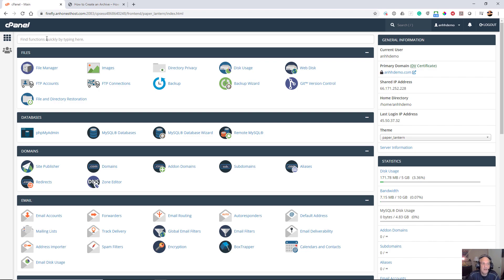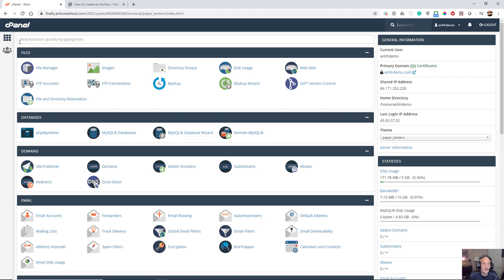Now the first thing you're going to want to do, our friends over at An Honest Host have given us some space to work with. AnHonestHost.com is a company that does boutique web hosting and they're very customer service oriented, so they're a great company if you want to look into them. In my cPanel, I'm going to go into my file manager.